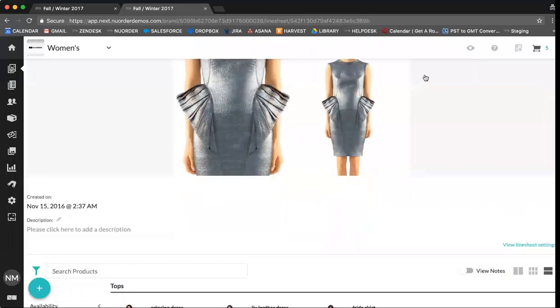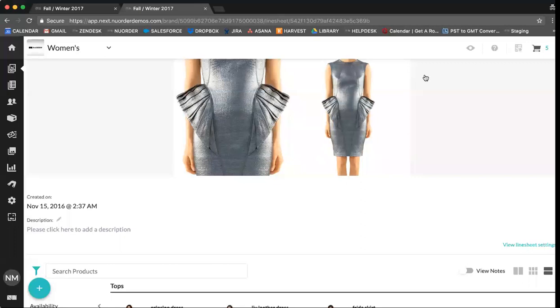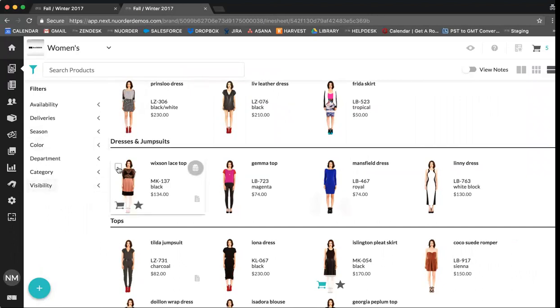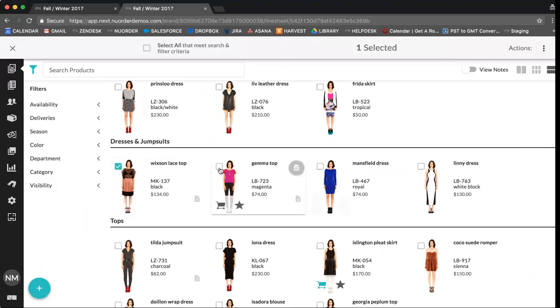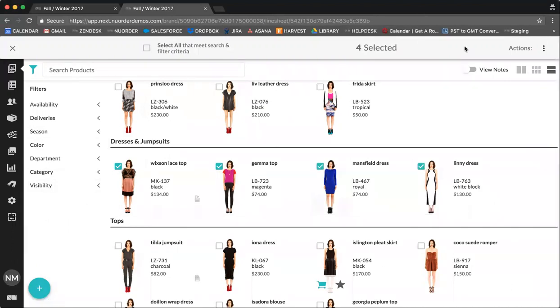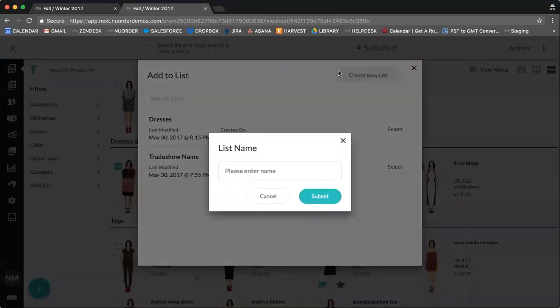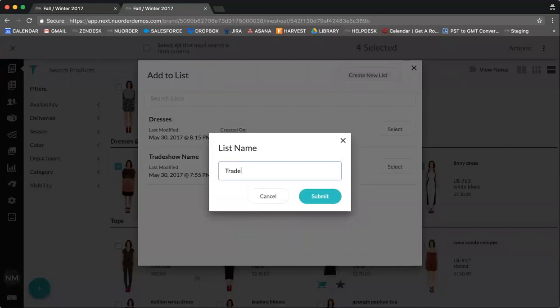Another example I want to cover with you today is how to reach out to buyers that you may have met during trade show and who showed particular interest in a certain product. So using this line sheet, we can say dresses, and this buyer was really interested in dresses and jumpsuits. So you want to send them a selection. You can select the products by ticking the boxes here and then select from actions add to list.